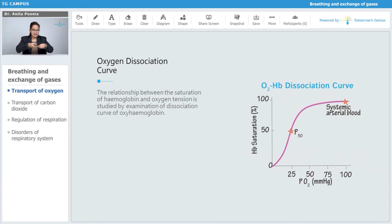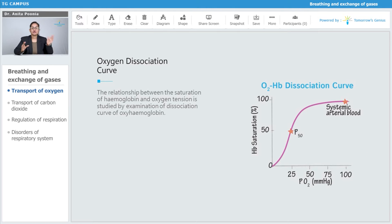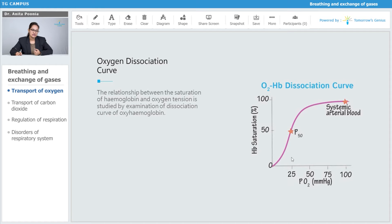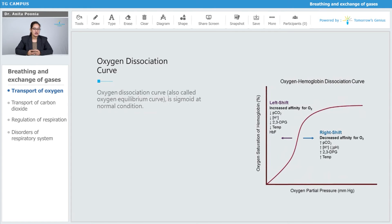The relation between the saturation of hemoglobin and oxygen tension is studied by examination of the dissociation curve of oxyhemoglobin. As you can see in front of you, this is the dissociation curve showing hemoglobin saturation percentage against the partial pressure of oxygen. As the concentration increases, the saturation percentage also increases — this is the systemic arterial blood. The oxygen dissociation curve, also called the oxygen equilibrium curve, is a sigmoid — an S-shaped curve — at normal conditions.